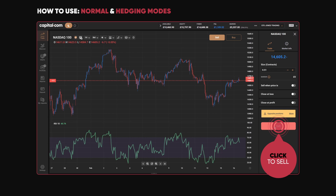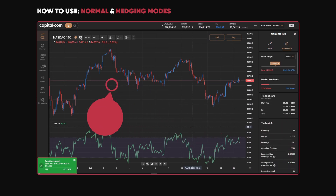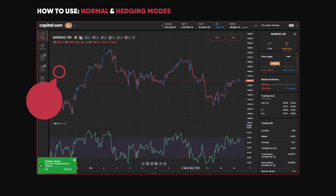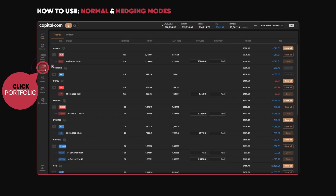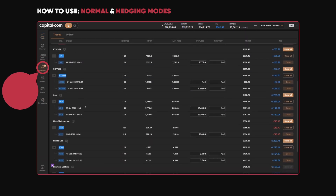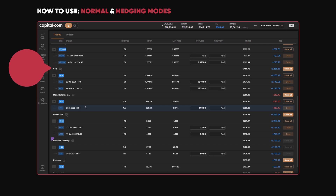Let's sell that. The trade's done and it now says position closed. If I go into my portfolio, you can see the NASDAQ trade has gone.